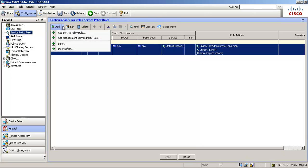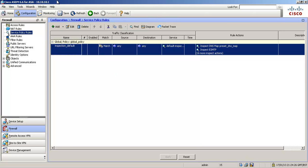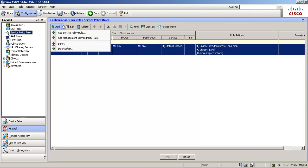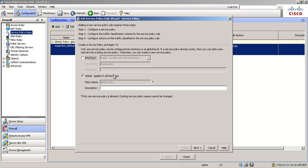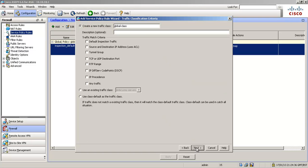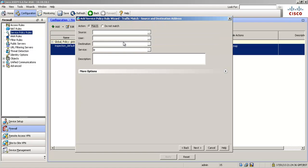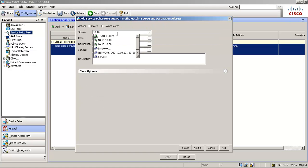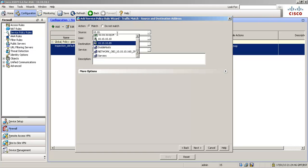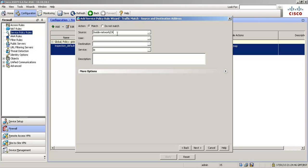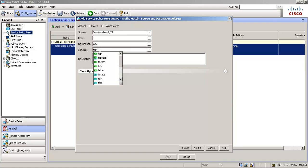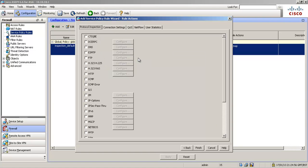Okay, so I'm going to add a service policy rule and we're going to apply it globally. I'm going to call it global class and we're going to match on our inside network source as a source address, 10.10.10.0/24. And the destination won't be any because we're going out to any web server. The service we're using is TCP HTTP, there it is, and we're going to go next.